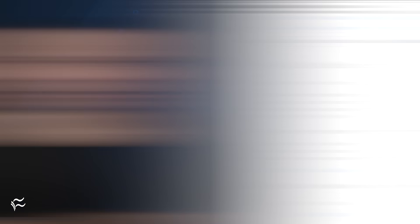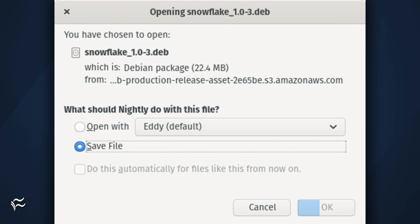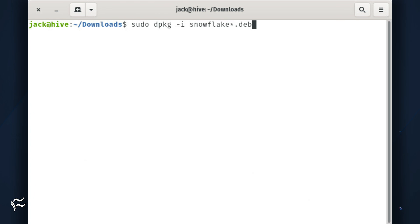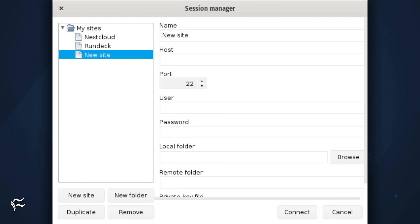Let's install and see how Snowflake is used. I'll demonstrate on Pop OS, which is a Ubuntu derivative. The installation is simple. Download the .deb installer file to your downloads directory, open a terminal window, and issue the command: sudo dpkg -i ~/Downloads/snowflake*.deb. Once the installation completes, you can launch the application from your desktop menu.